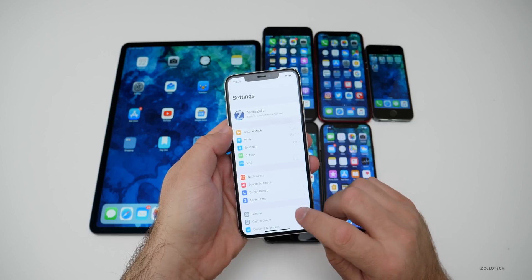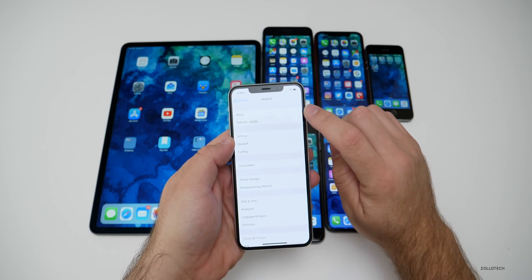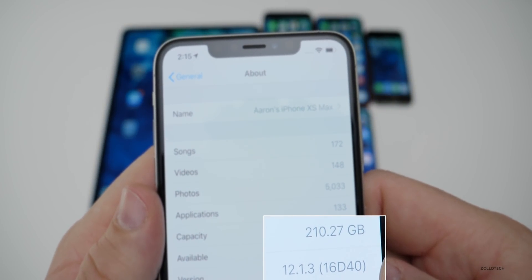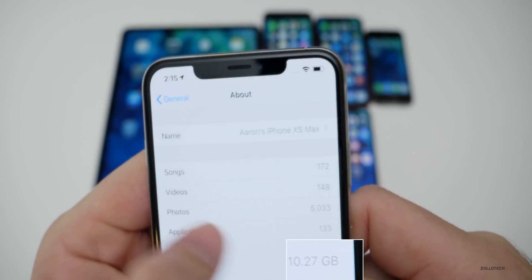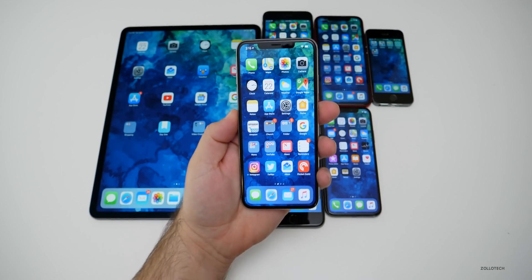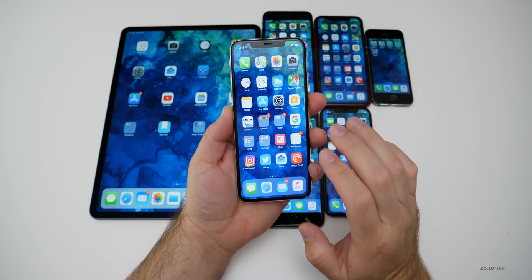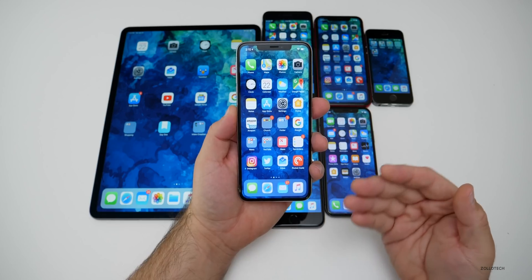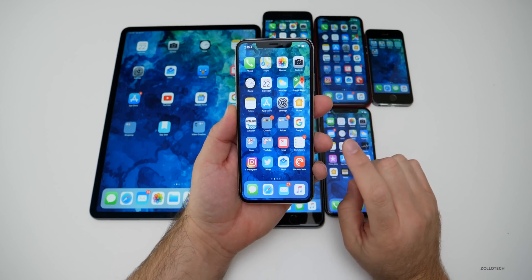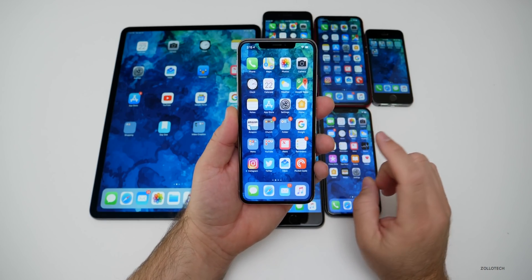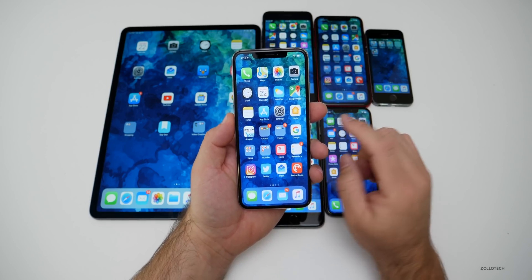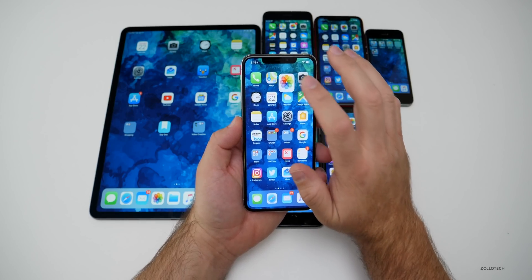Let's take a look at the build number — you can see it is 16D40, and this is a newer build number compared to the beta. So this is a newer version. There's not a whole lot of changes with this one, but before we talk about what's new let's take a look at storage before and after.